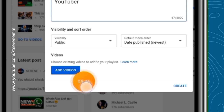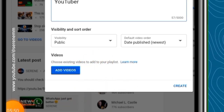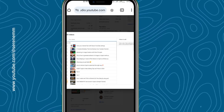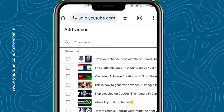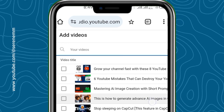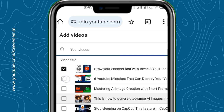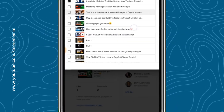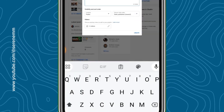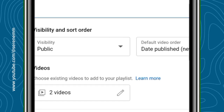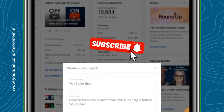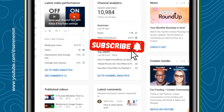If you want to add videos to the playlist before finishing the creation process, you can do that now. For example, I'm adding these two videos: 'Grow Your Channel Fast with These 8 YouTube Settings' and 'YouTube Mistake That Can Destroy Your YouTube Channel.' I'll select those two and tap 'Done' at the corner. My YouTube playlist now has two videos in it, then I'll tap 'Create.'